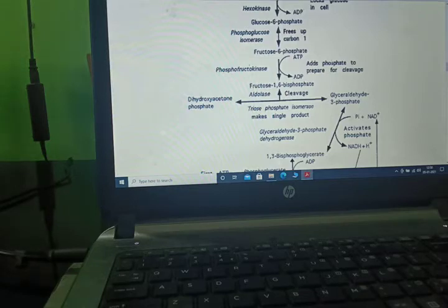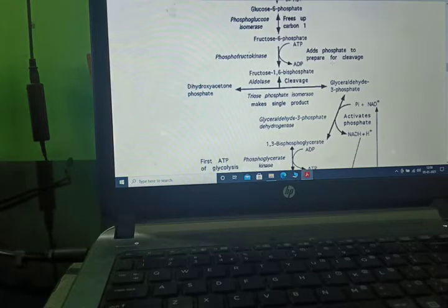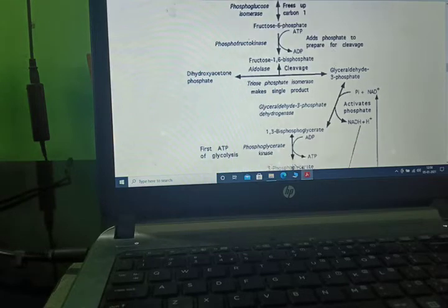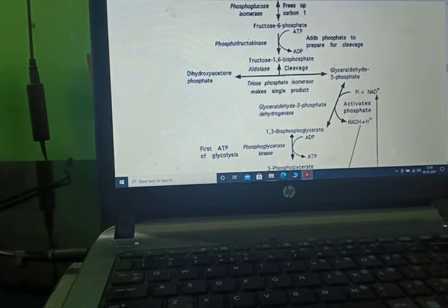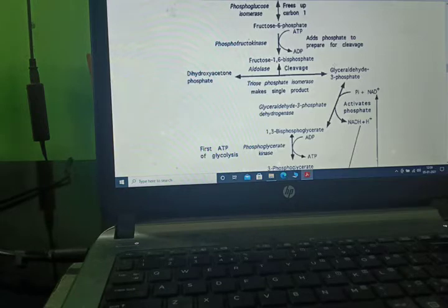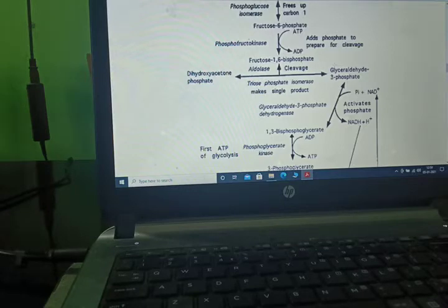Here, a phosphate group is added. Fructose-1,6-biphosphate is bifurcated, converting into dihydroxyacetone phosphate and glyceraldehyde-3-phosphate in the presence of aldolase enzyme — triose cleavage takes place.